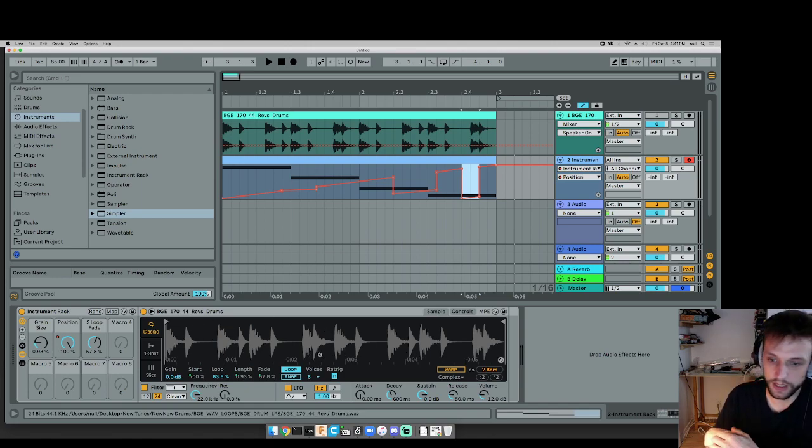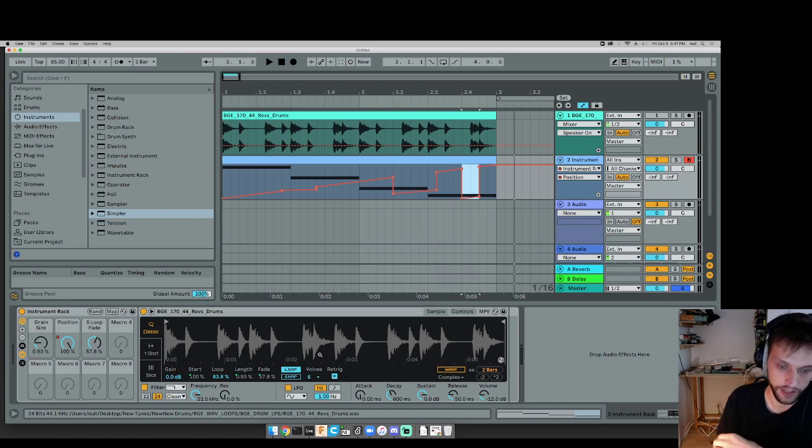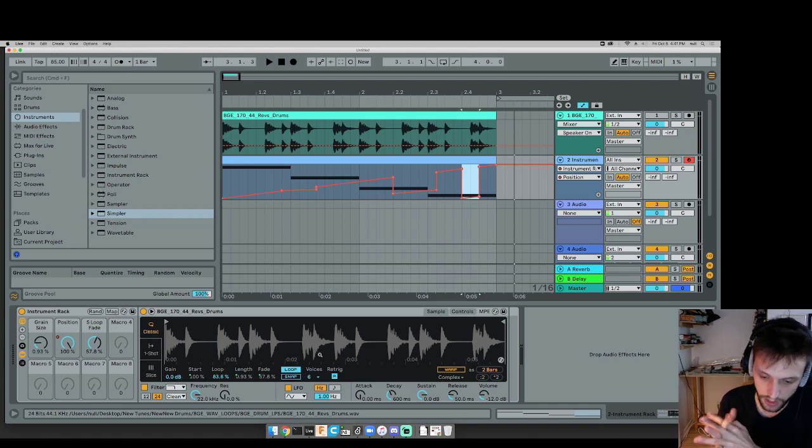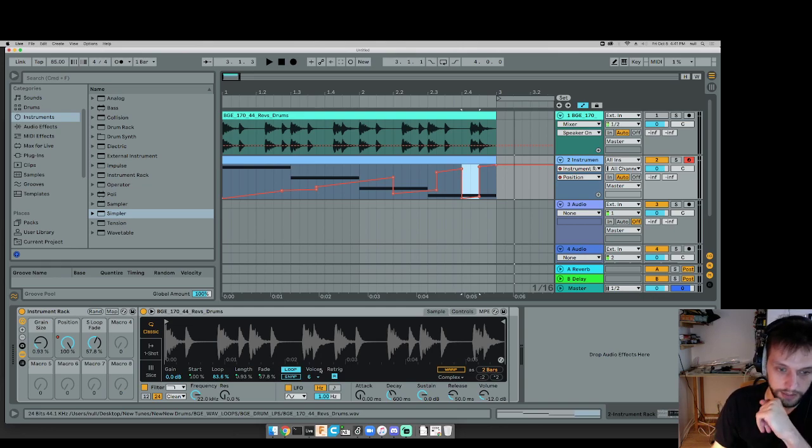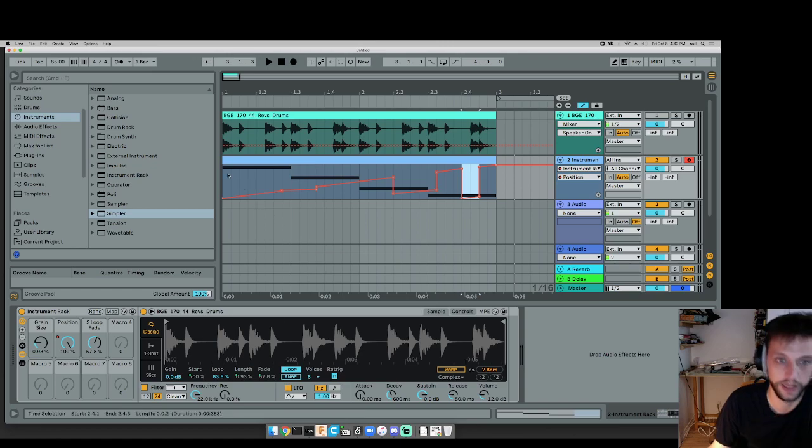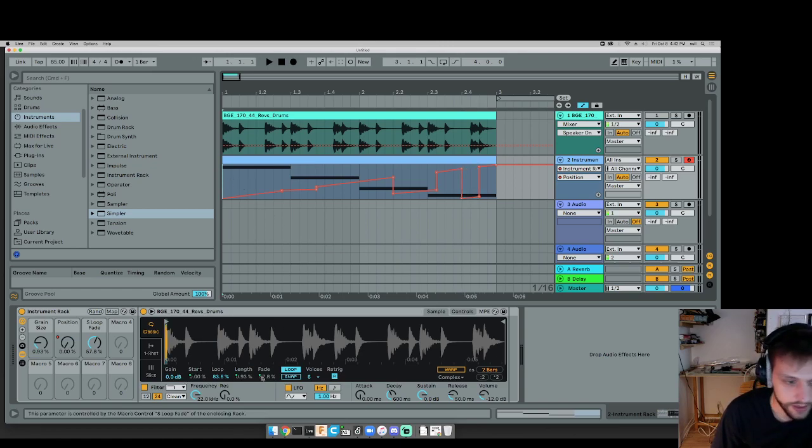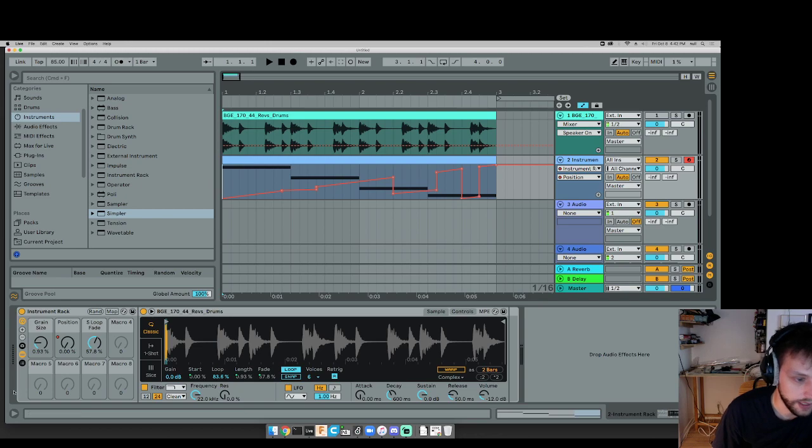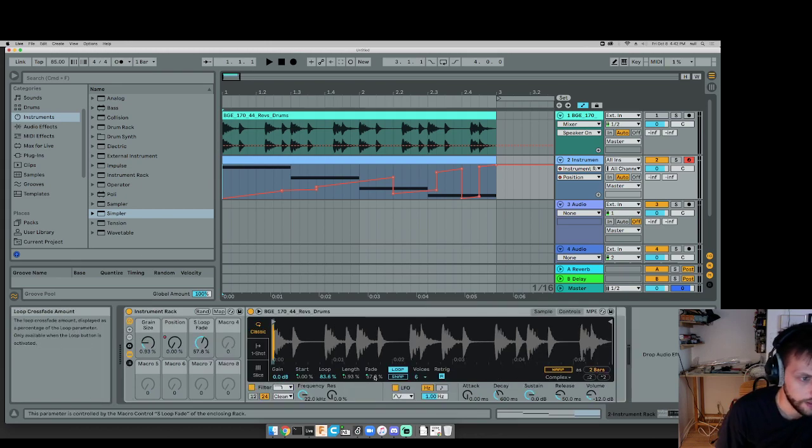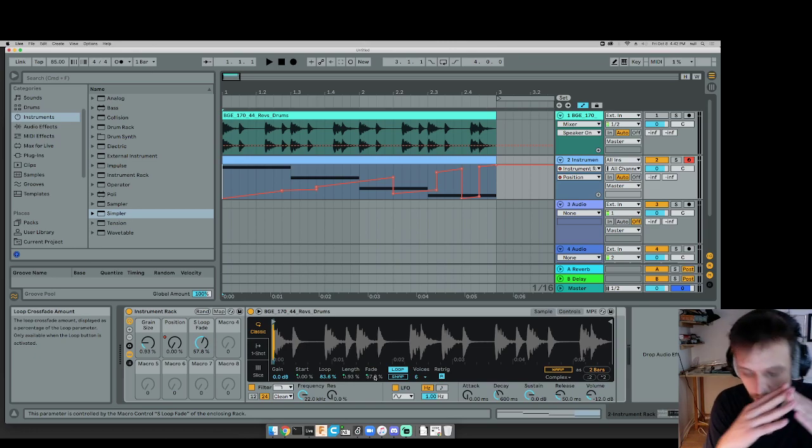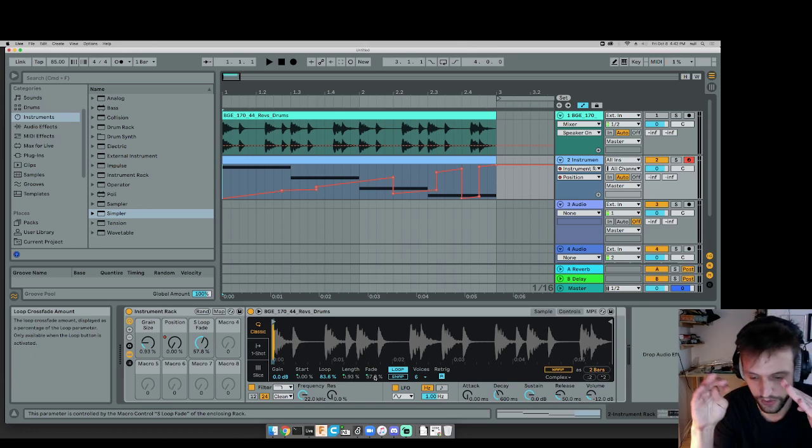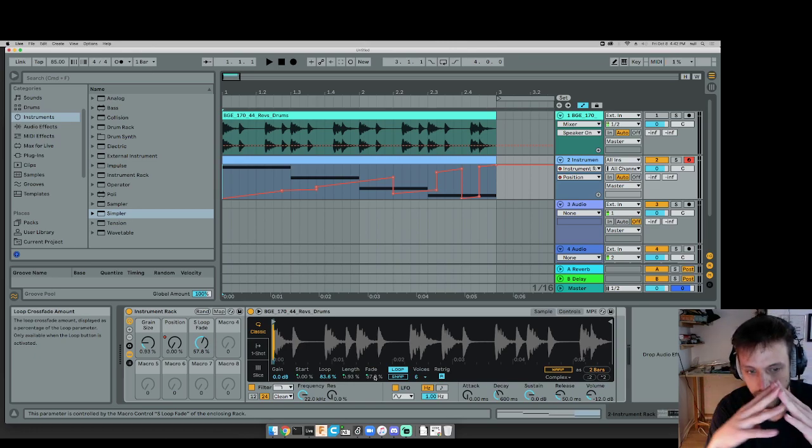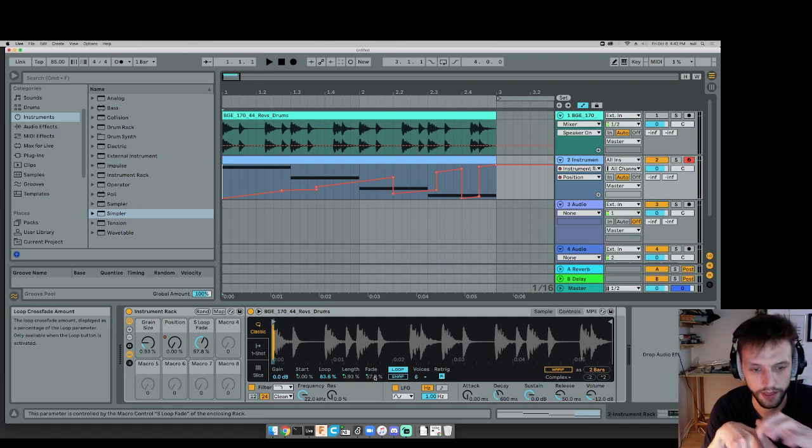The other thing that's common in granular synthesis is to have more than one grain going at the same time. Now, as far as I can tell with this thing, this is sort of like a cross-fade thing. Yeah, so it's like as one grain is fading out, the next one's already fading in. I think.